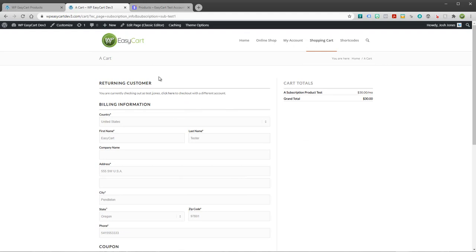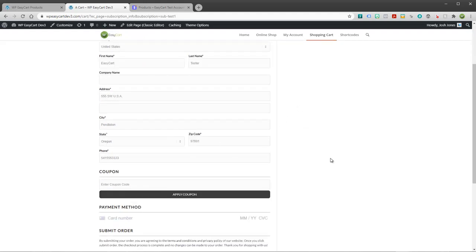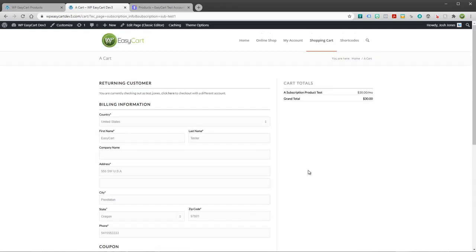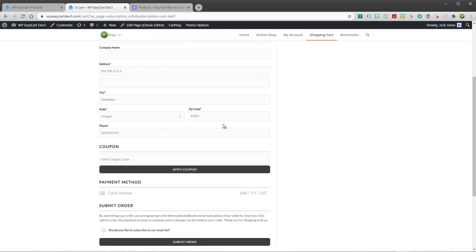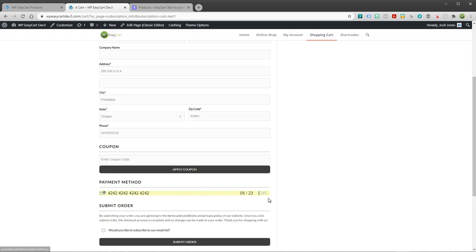So it's a little bit different checkout. It's basically a one page form. You can see here it's got billing information. If you make a product shippable it will show a shipping address. If you make a product not shippable there will be no shipping address here. Customers can use coupon codes. That is a nice feature in EasyCart. And I'm going to go ahead and just sign up for this with a demo card.